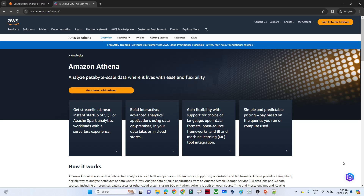Hello everyone. In this video we are going to start our new AWS service, that is Amazon Athena. Amazon Athena is a popular service. First we will try to understand what is AWS Athena, we will discuss about the features, the pricing, and then we will do a practical. So let us start to understand what is AWS Athena.